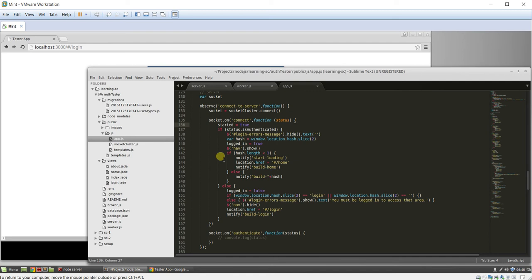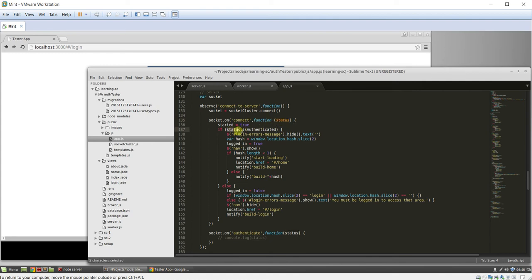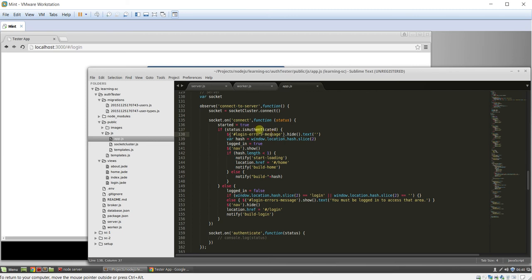Okay, here's the meat of the stuff. So on connect, we are, status variables actually returned from the server. And we're saying, okay, is it authenticated? Has the person been authenticated? And we're going to go over how to set that here in a minute.